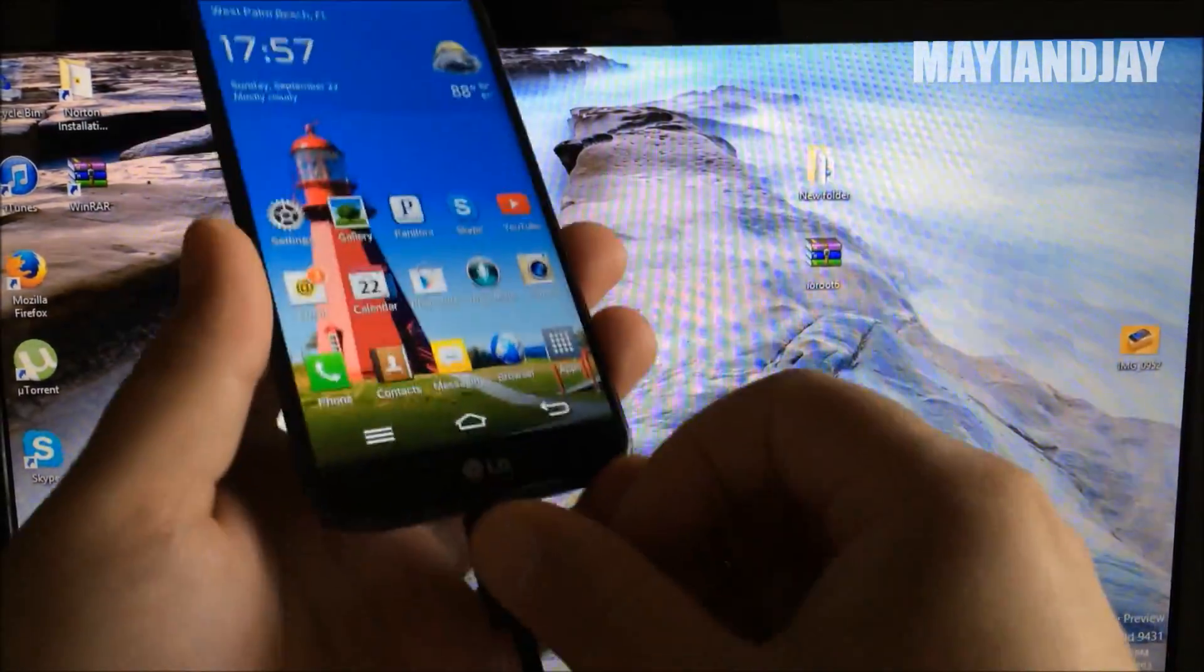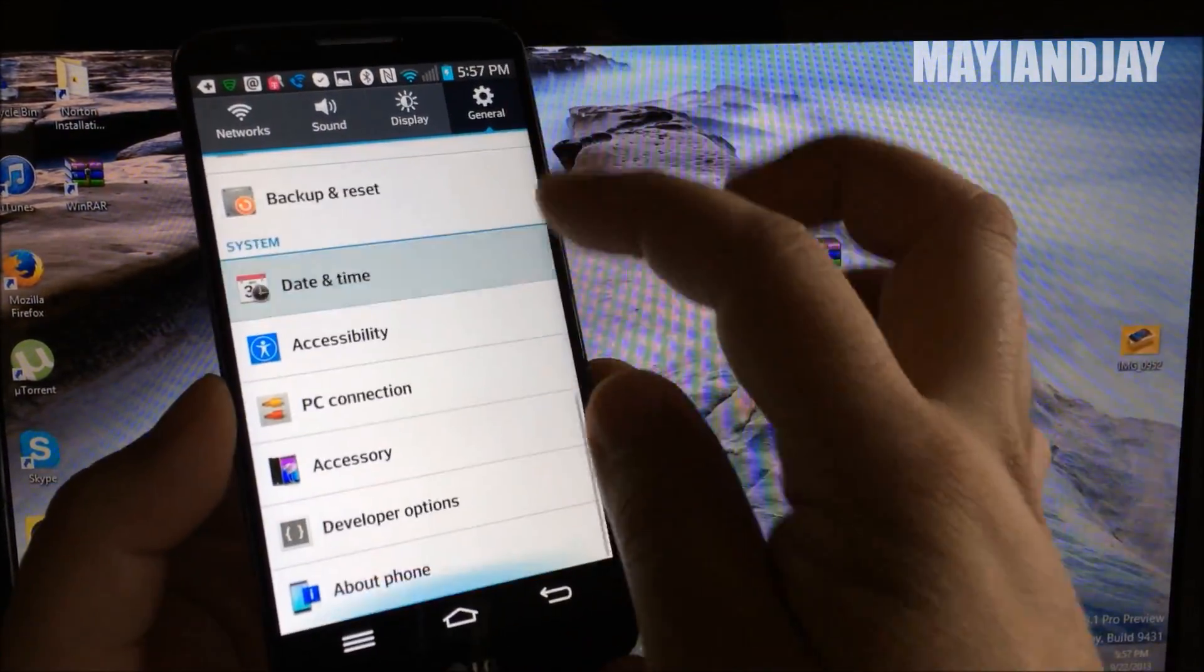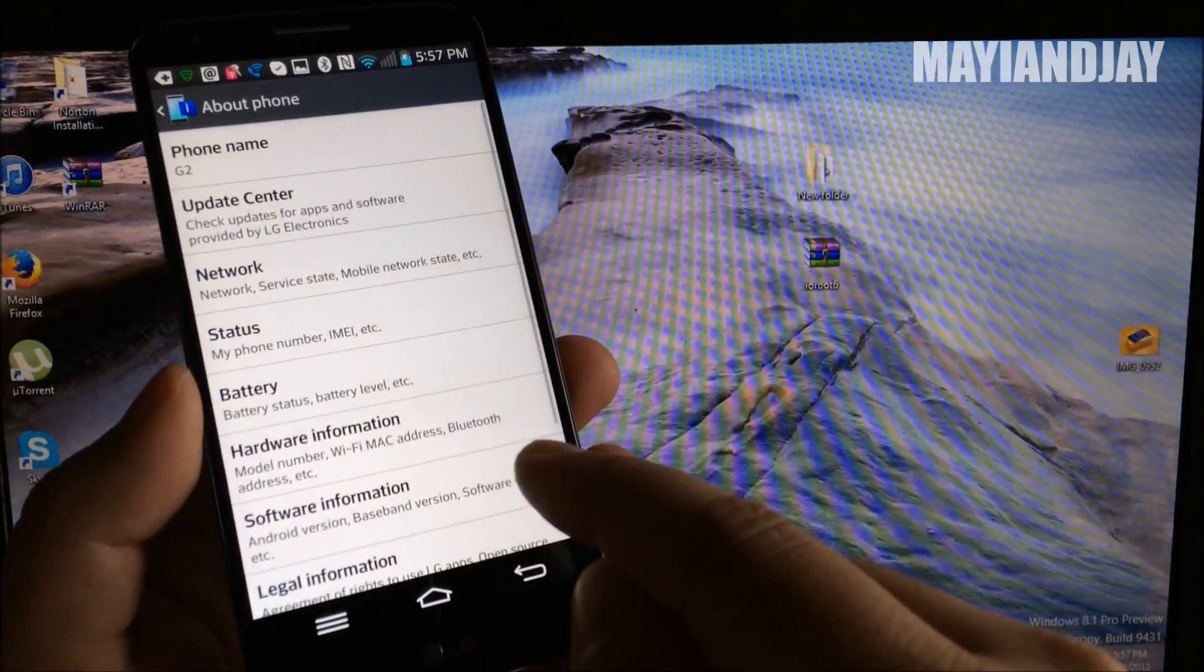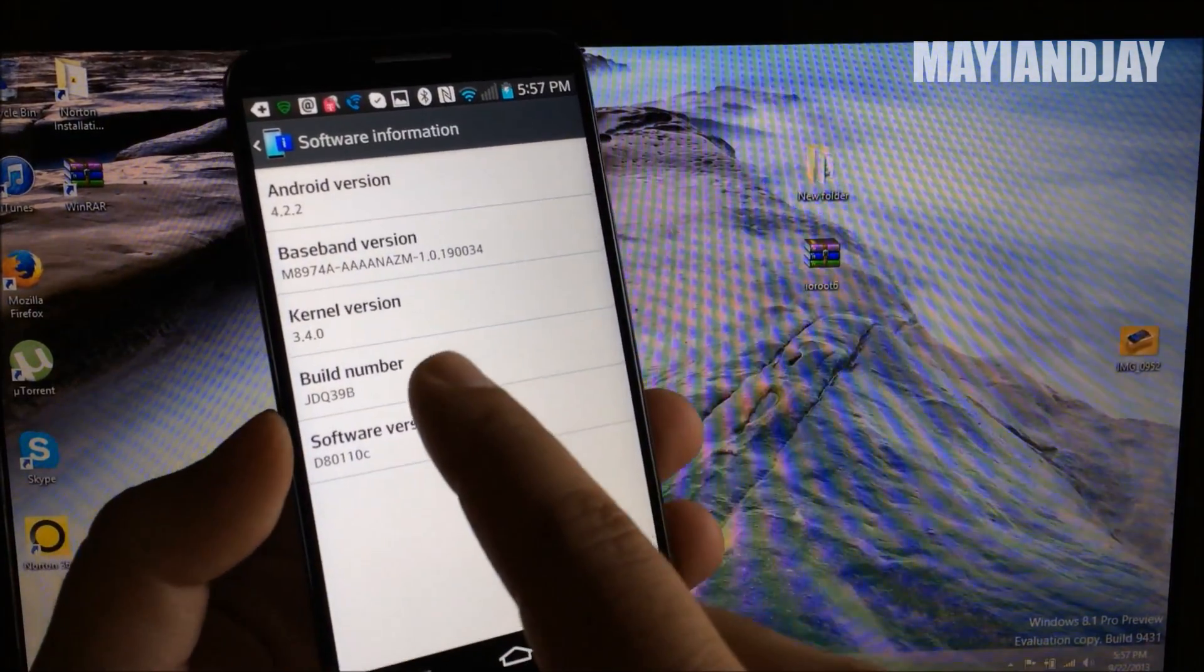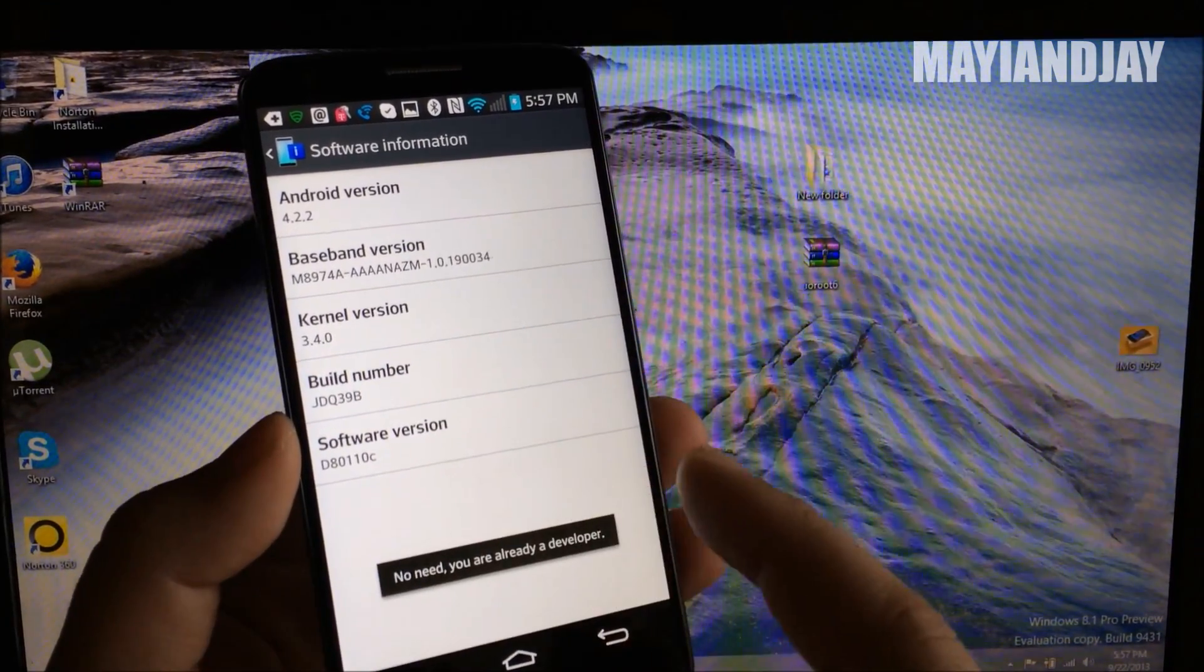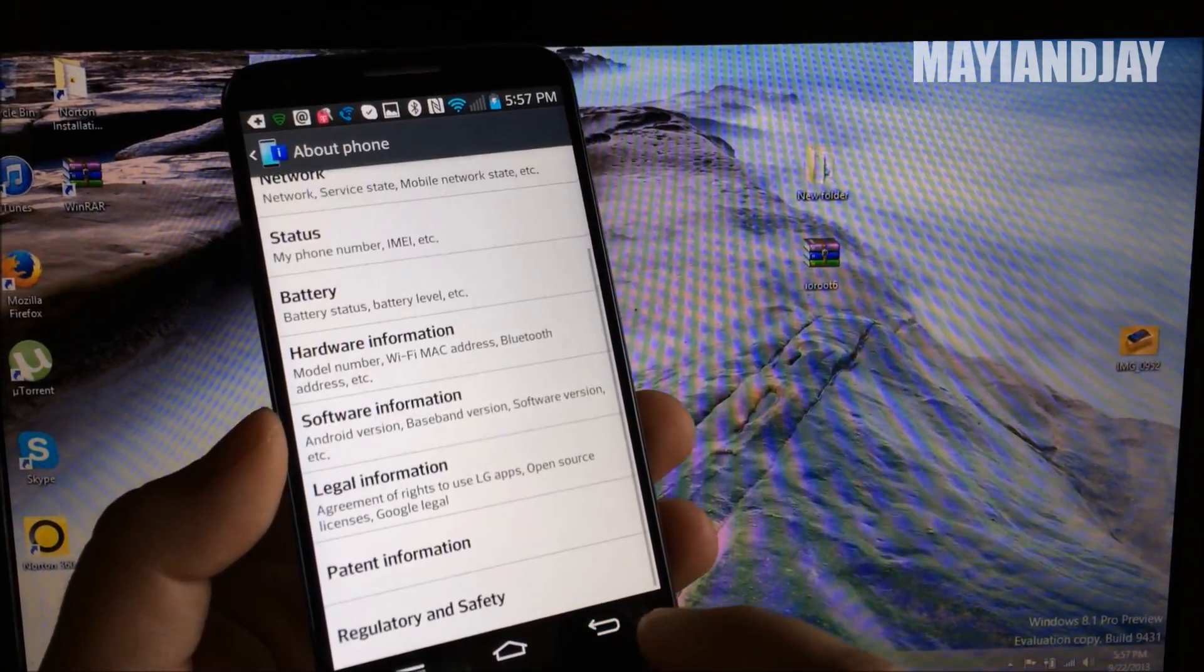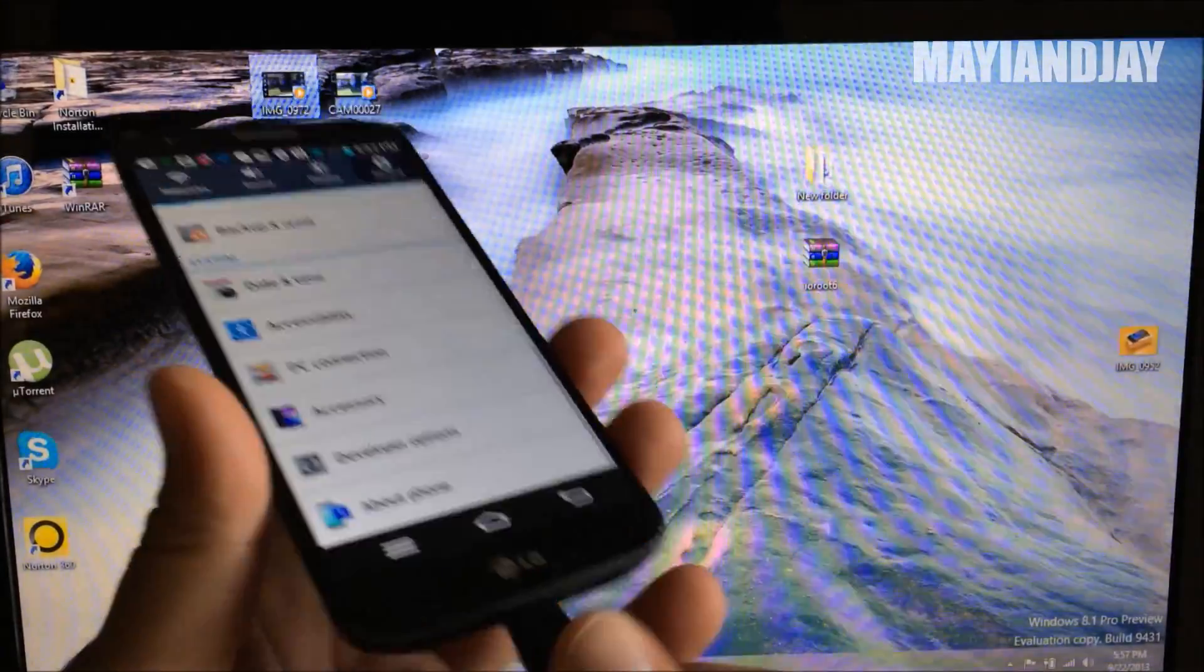Alright guys, first thing you got to do is go to settings. In order to enable developer options, you have to go to about phone, then you go to software information. Then where it says build number, you're going to tap many times, about five times, until you see you have successfully become a developer.